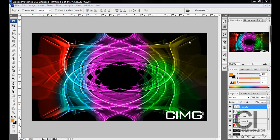What's good YouTube, it's David from Creative Ice Media Group and I'm going to make a tutorial on how to make an abstract background.